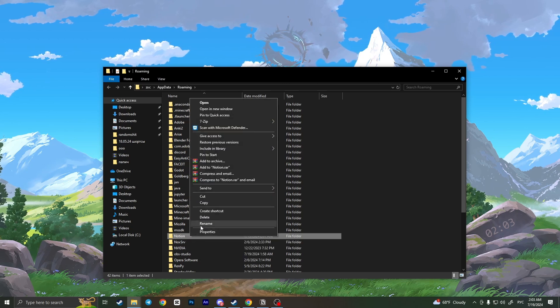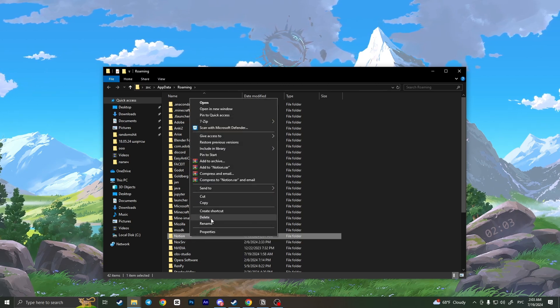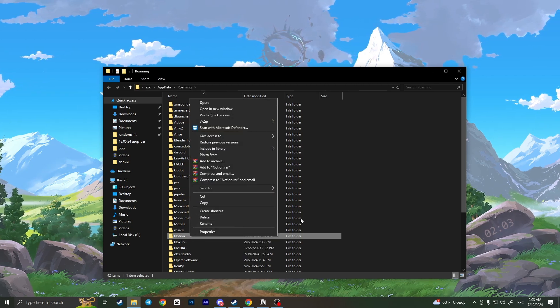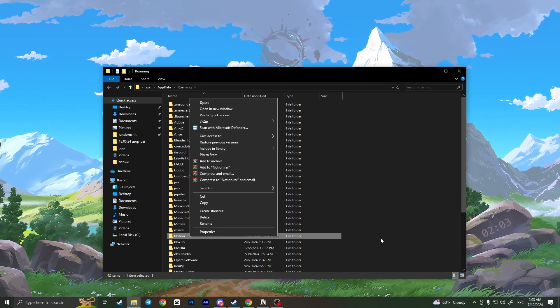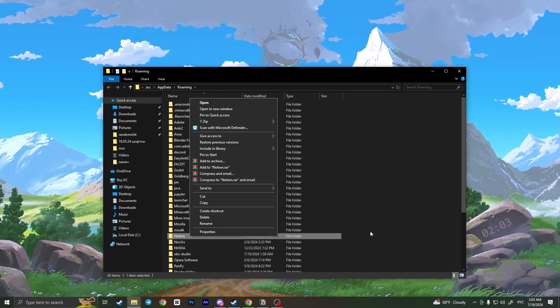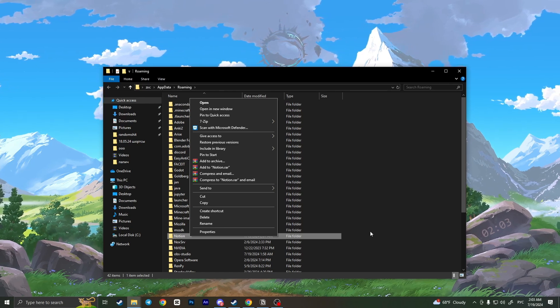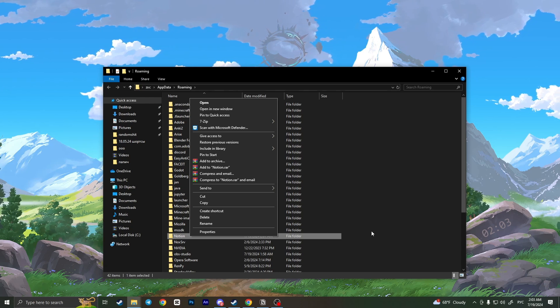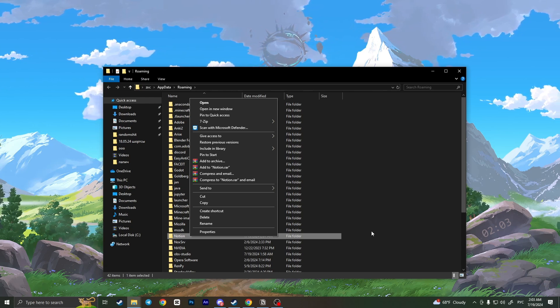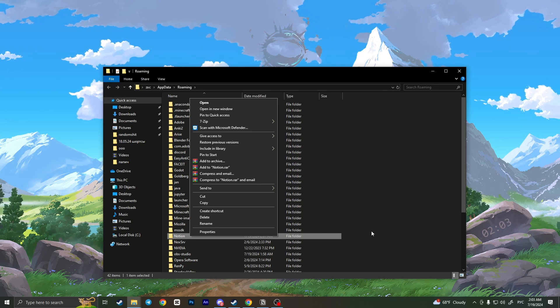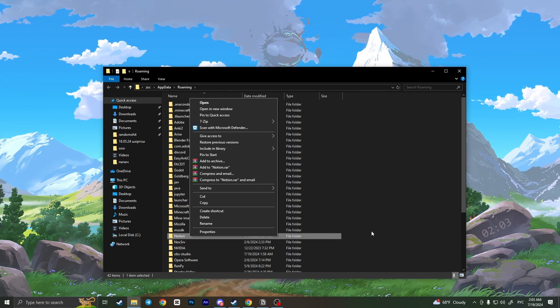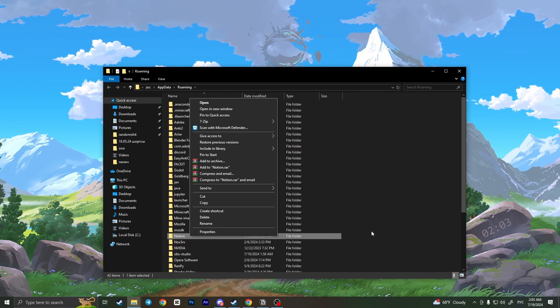So right click on this folder and then click delete. Before this of course you need to close the Notion app. And basically after deleting this folder you need to reinstall your Notion application from the website and your problem will be fixed. And that is basically how you can fix this problem.